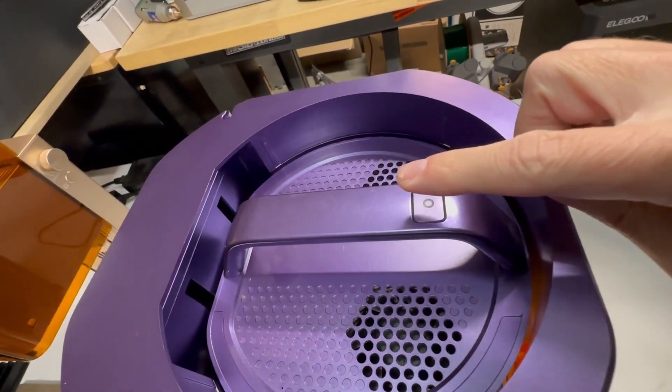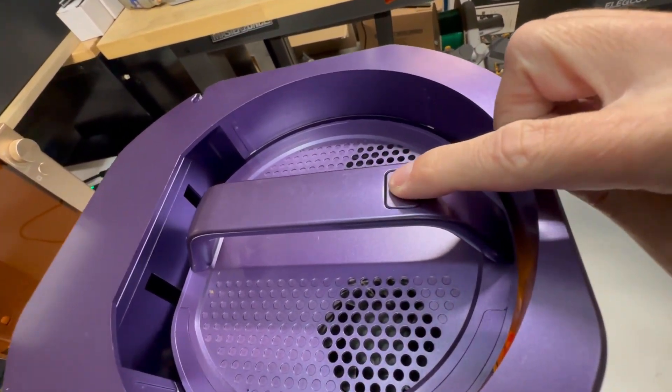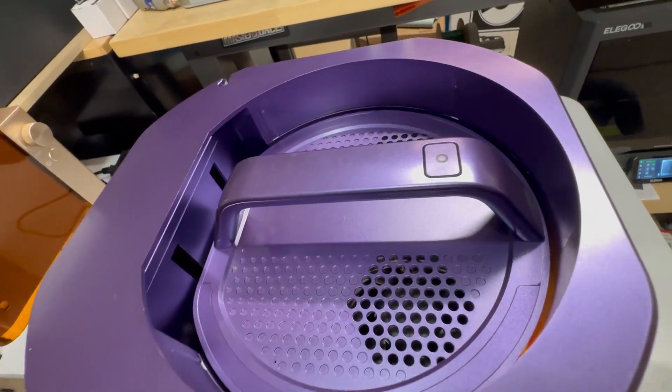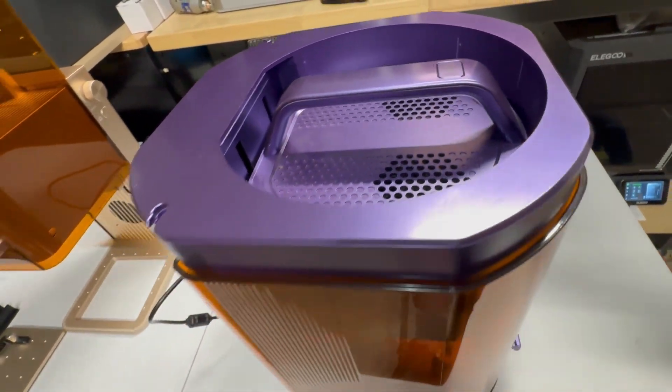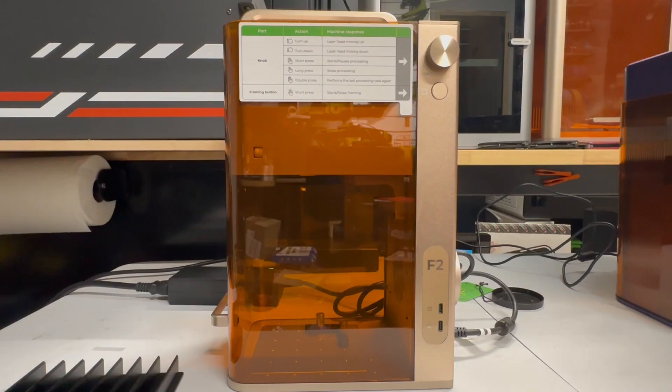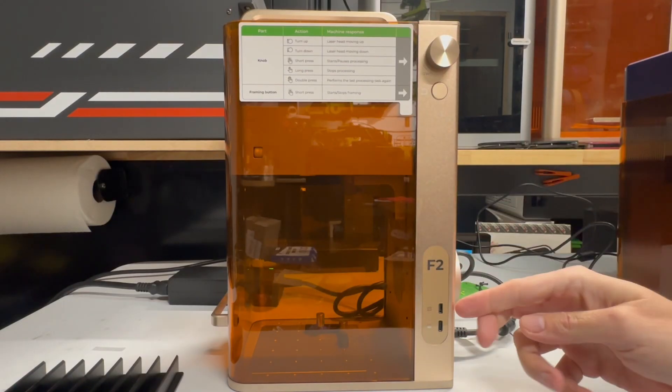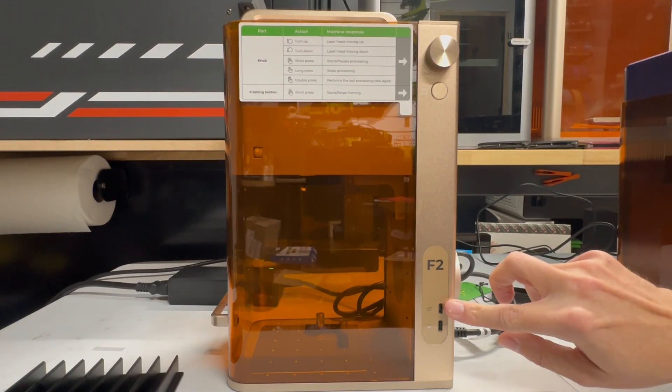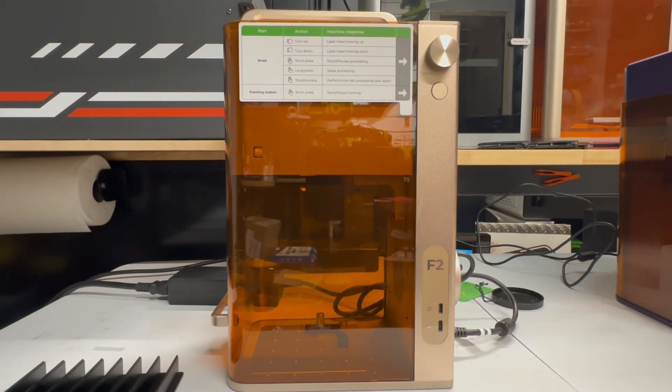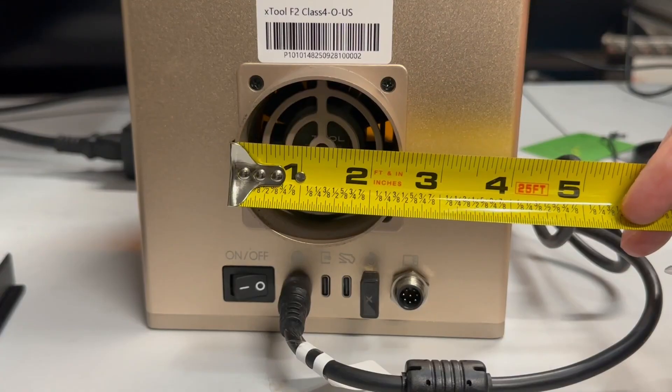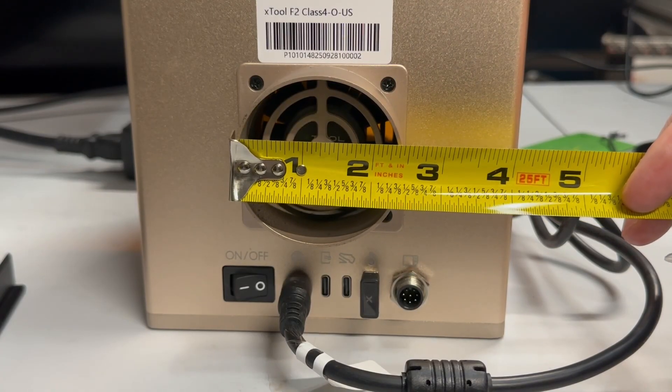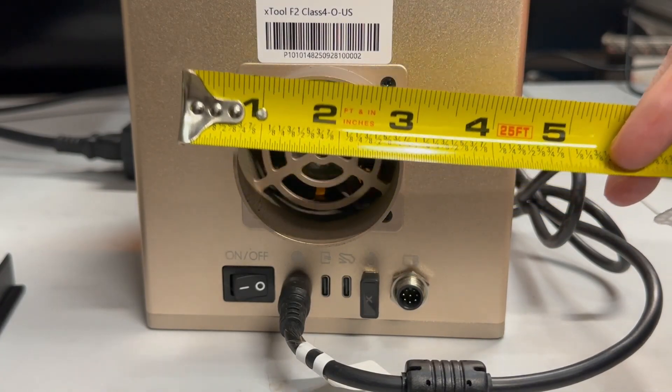But on the top, you have a start button to start your job. It processes it. Kind of a weird spot for it. On the right side of the XTool F2, you have your manual focus with processing job. Below that is your frame button. And below that is your rotary, and then your computer input.